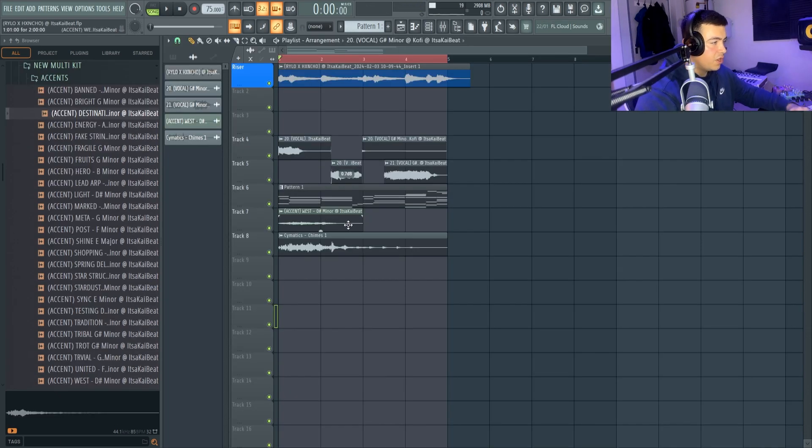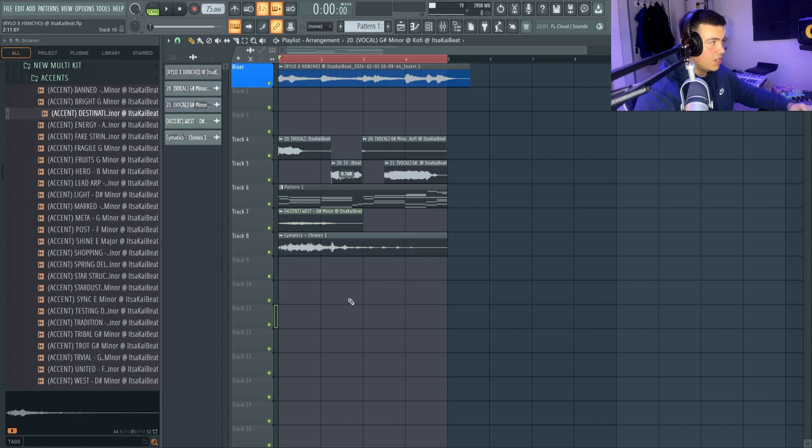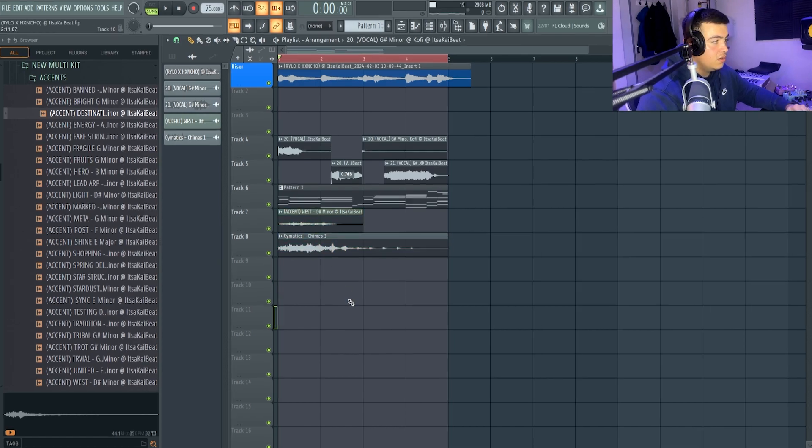Okay, I've just gone through and added this accent and some chimes, so it sounds like this now.